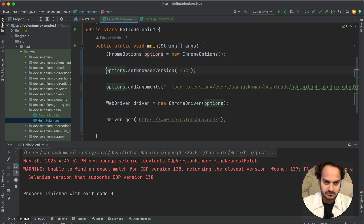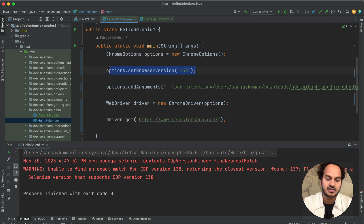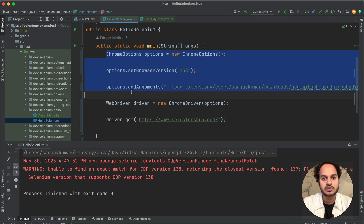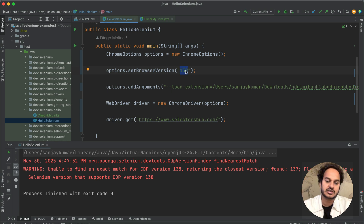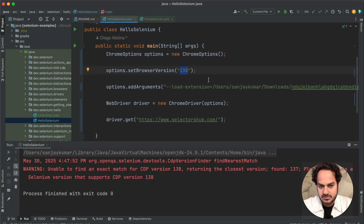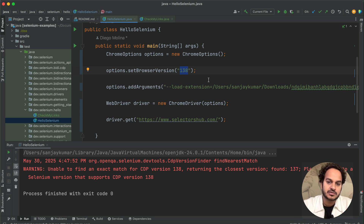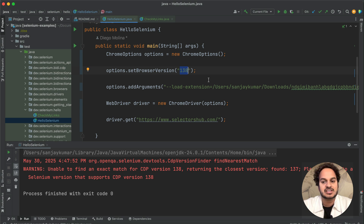This is how you can now enable an extension in the automated browser window. You just have to add one more line of code. If you already have the Chrome options and file path, just add that one line. If not, these three lines of code will add the extension to your automated browser window. Keep in mind: if tomorrow Chrome updates to 138 as the stable version, you'll need to set it to 139 here. Basically, extensions in the automated browser window will only work with Chrome for Testing or Chromium — not in the stable browser version.